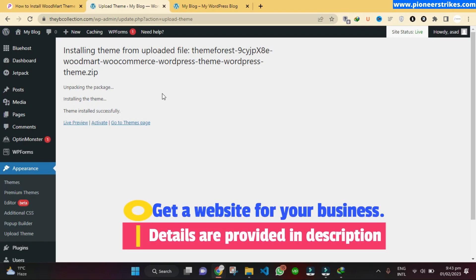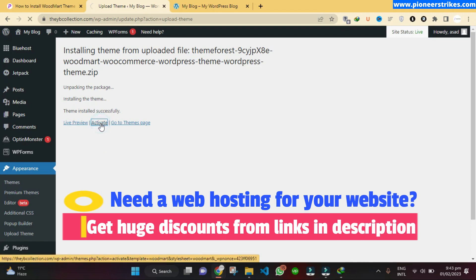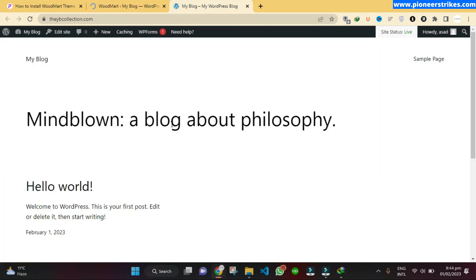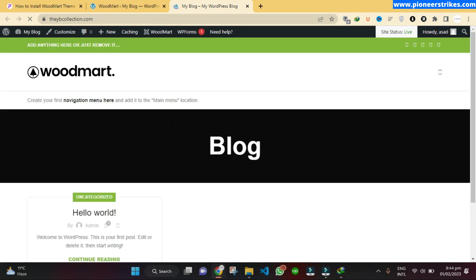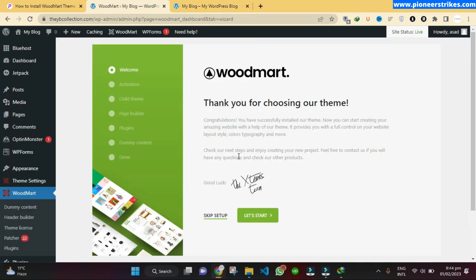The theme is now uploaded and we can activate it. The theme is installed, and now if we go back to the dashboard we see this — now we have to configure our theme.